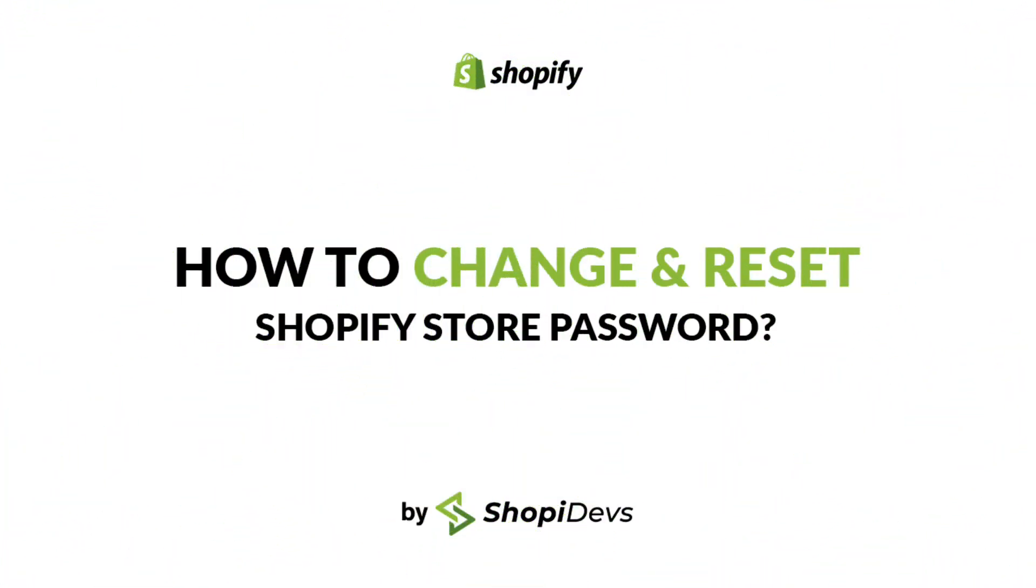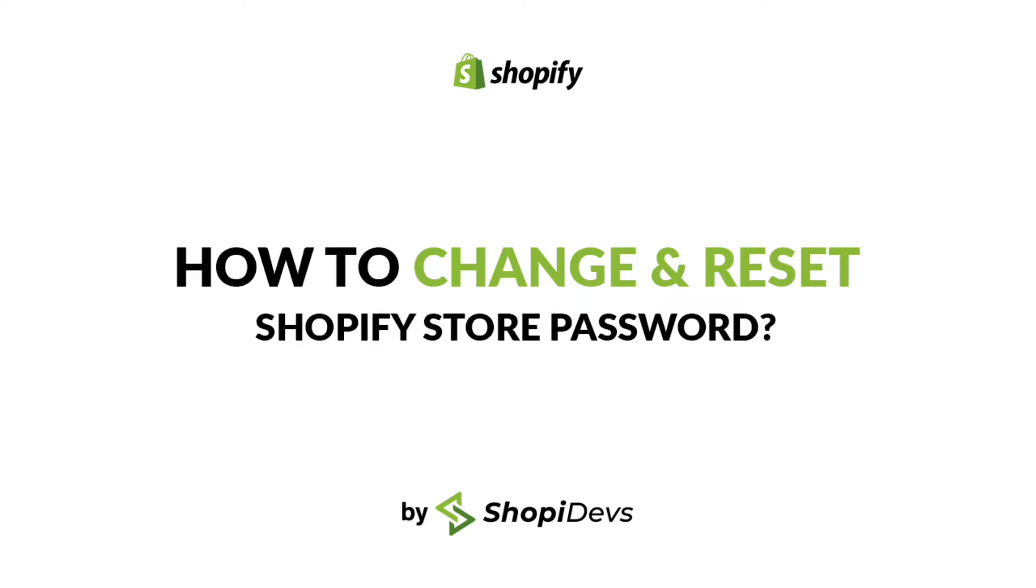Hello everybody, this is Rahat from Shopee Devs. Welcome back to our channel. In this tutorial, I will show you how to change your Shopify store password to keep your store updated and save it from any security threats, and secondly, how you can reset your Shopify store password if you forget it.